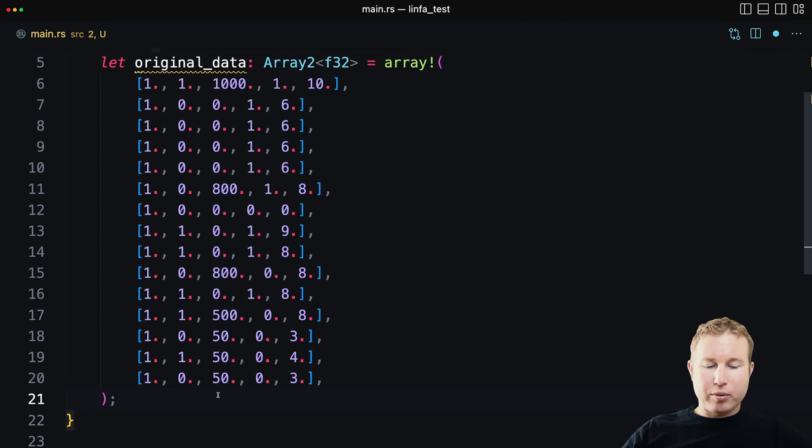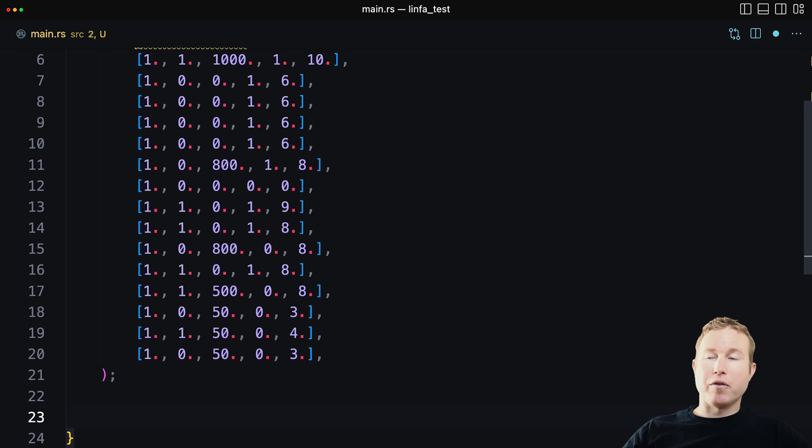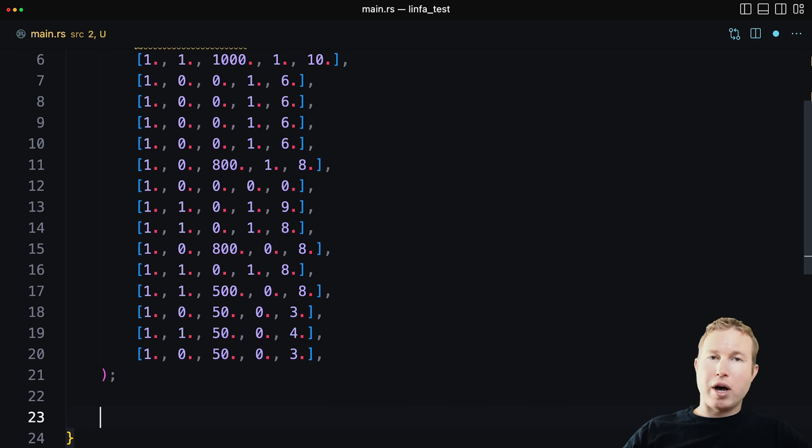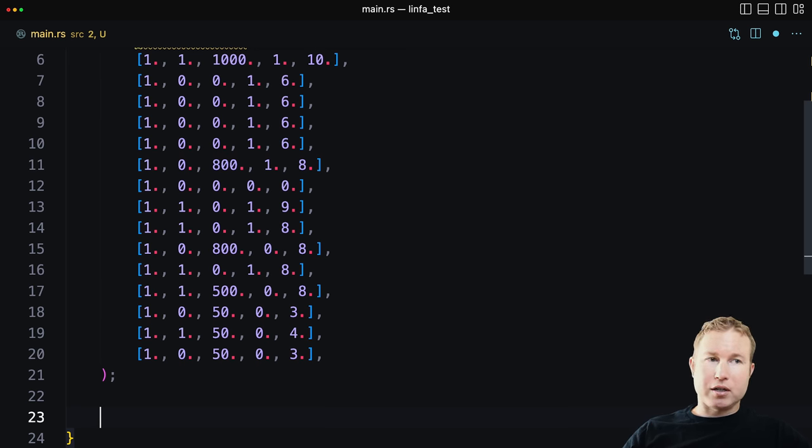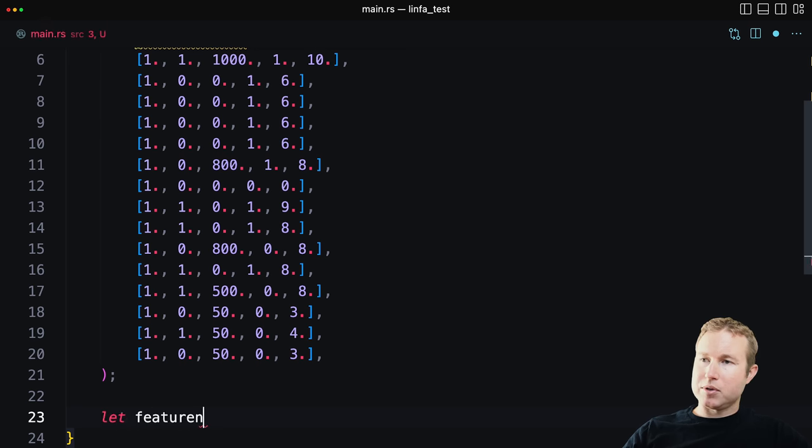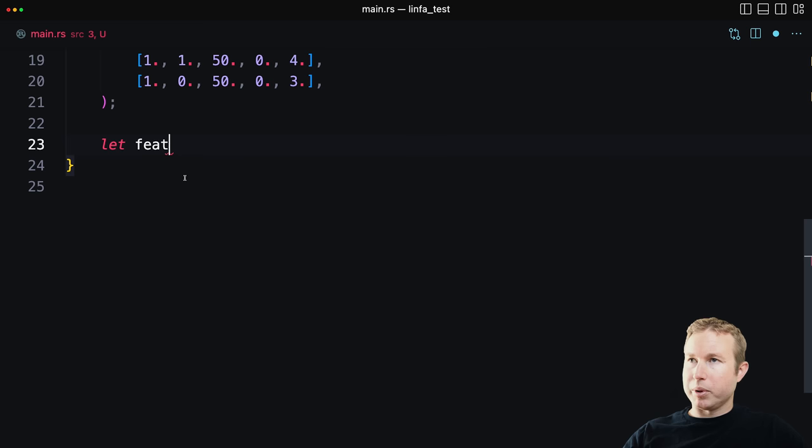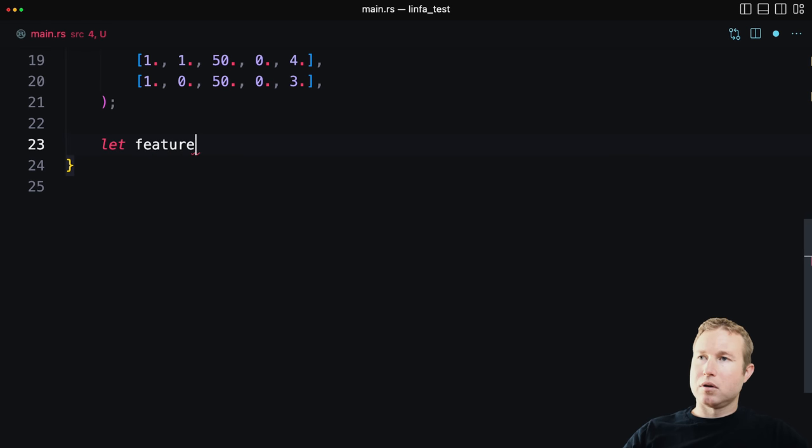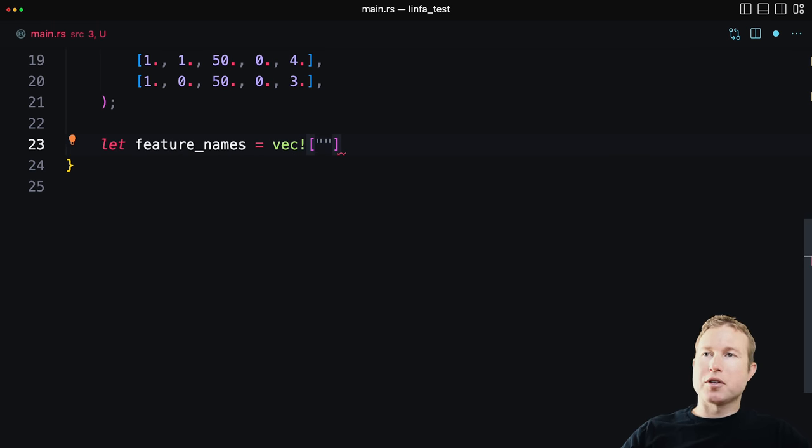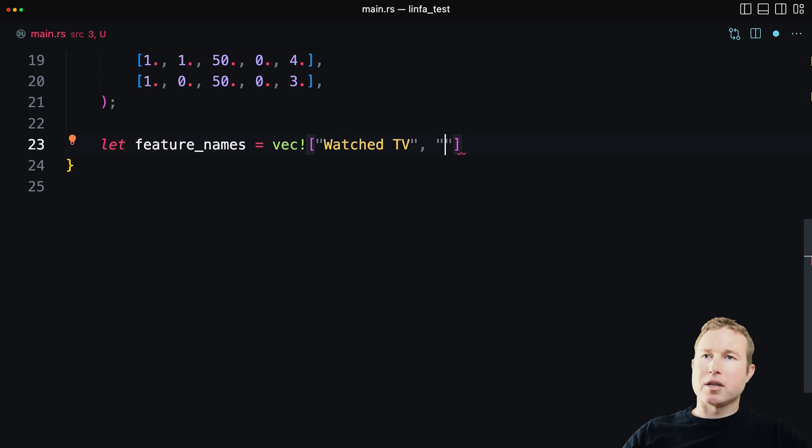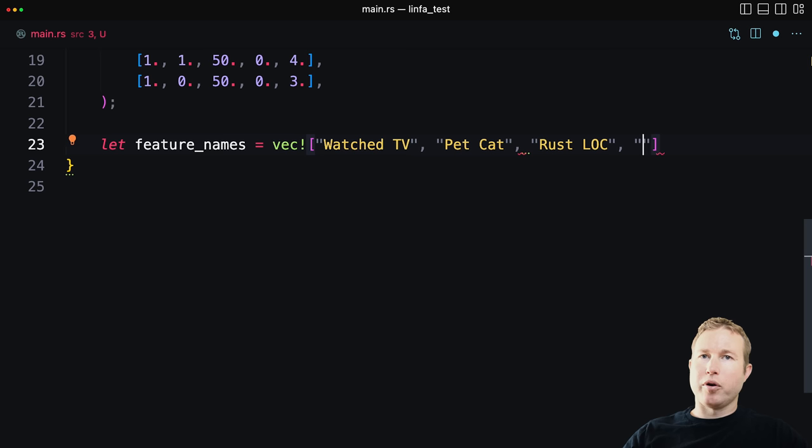Now, the other thing we have to do before we start training our model is we have to make a vector of feature names so that we know how to display the decision tree at the end. For that, it's actually going to be a traditional Rust vector. So we'll do let feature names. And the first column or first feature is going to be watched TV. Second is going to be pet cat. The third is Rust lines of code. And the fourth is ate pizza.